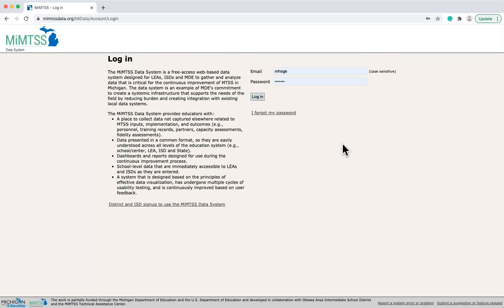To access the MyMTSS data system, a user agreement will need to be signed. Once signed, districts and ISDs can manage users within their organization.